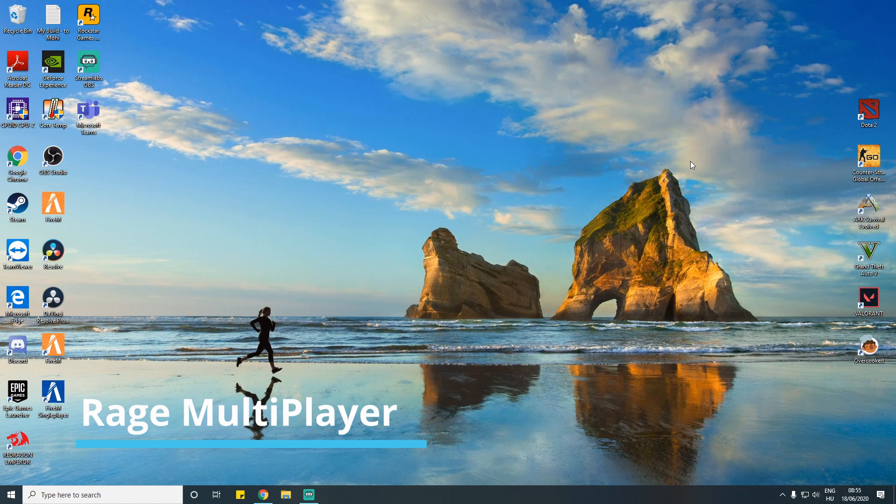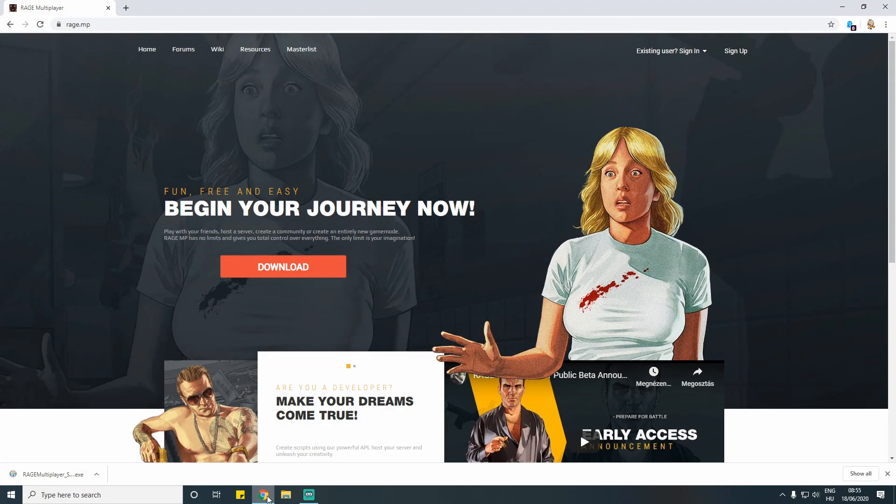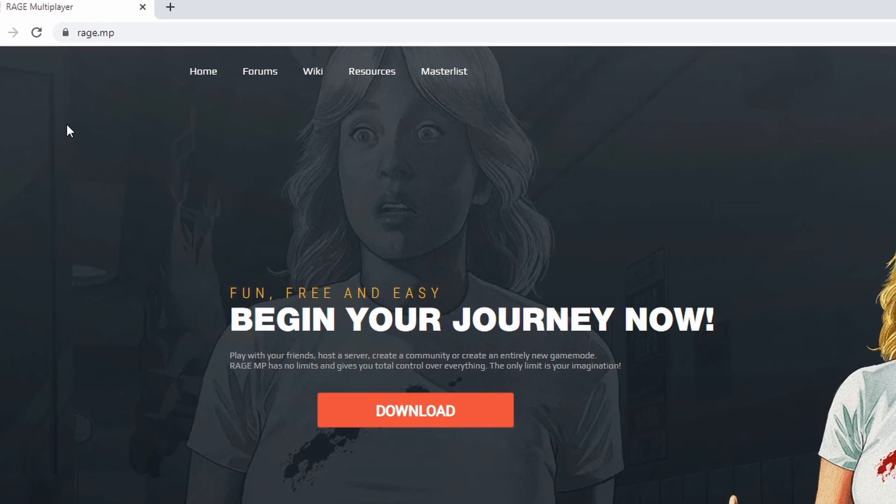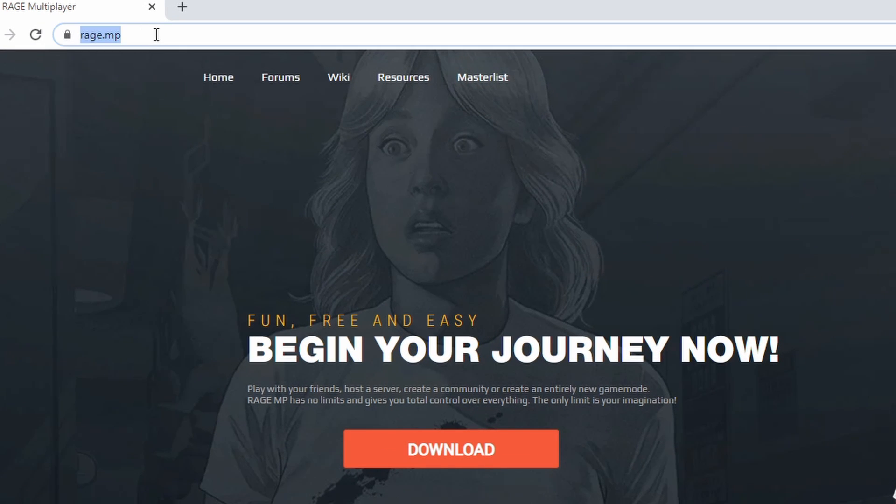Hi guys, today I'm going to show you how to download and install Rage MP. This is a program for GTA 5 to play on many servers, such as roleplay servers as well.